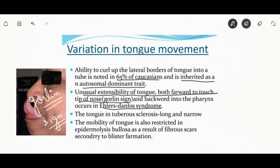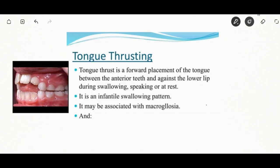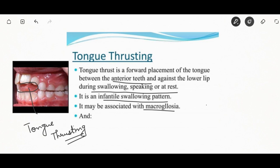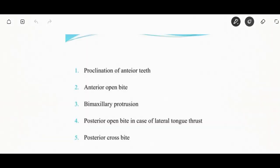Tongue thrusting is the forward placement of the tongue between the anterior teeth and against the lower lip during swallowing, speaking, or at rest. It is an infantile swallowing pattern and may be associated with macroglossia. A patient with tongue thrusting will present with proclination of anterior teeth, anterior open bite, bimensal repurtution, posterior open bite in case of lateral tongue thrust, or posterior cross bite.